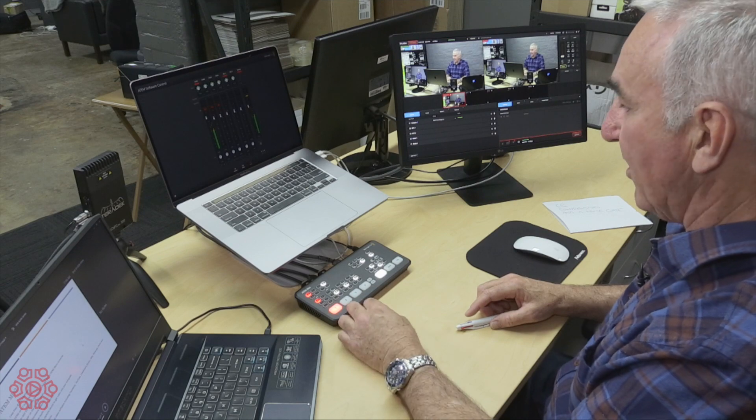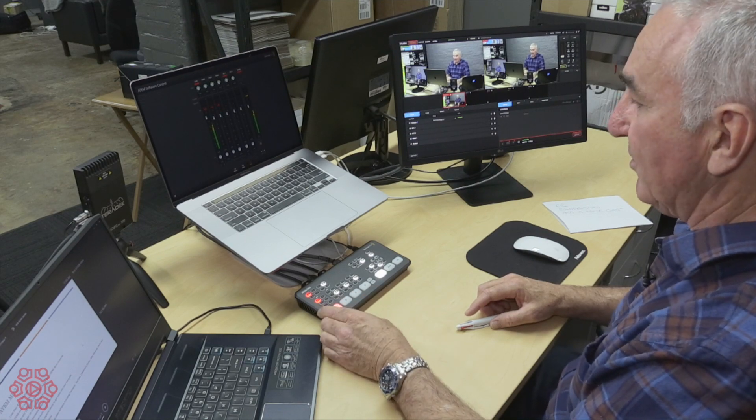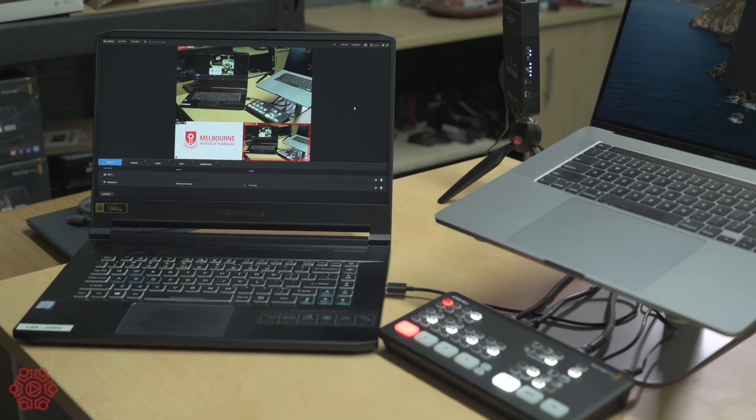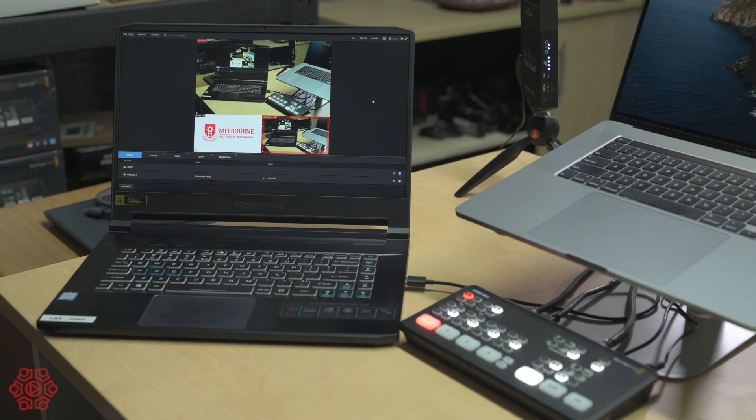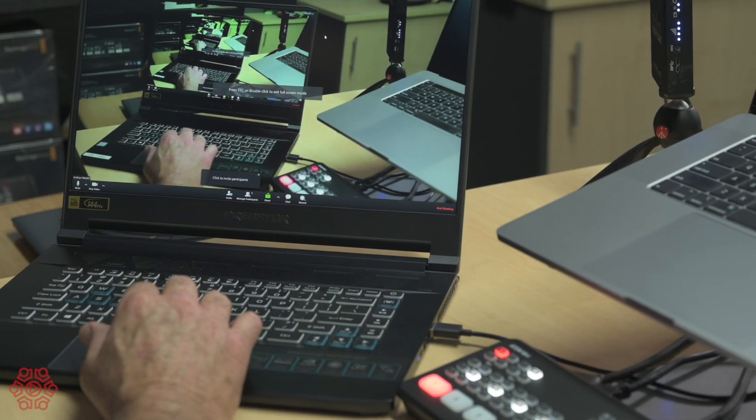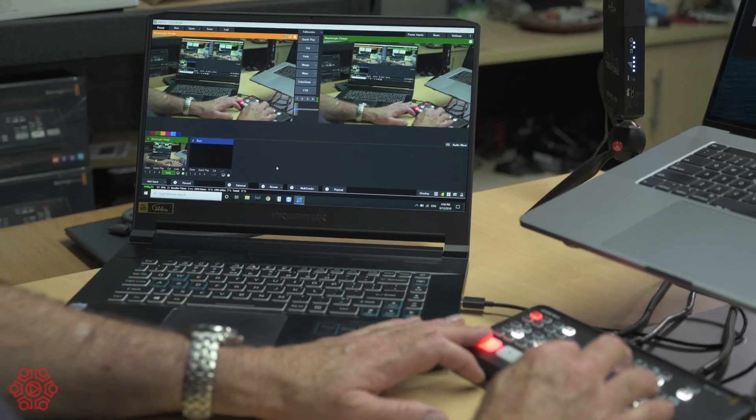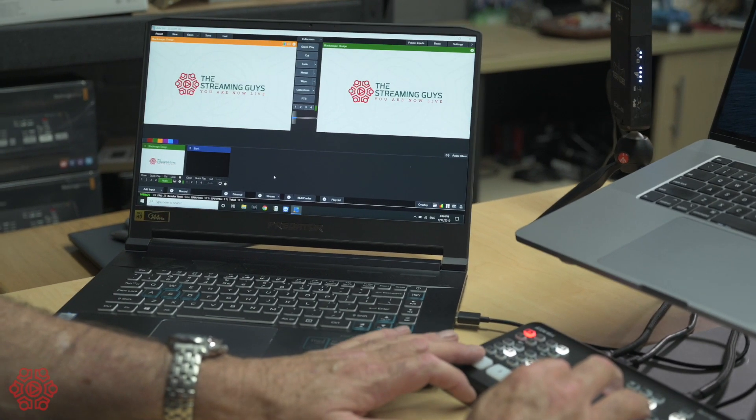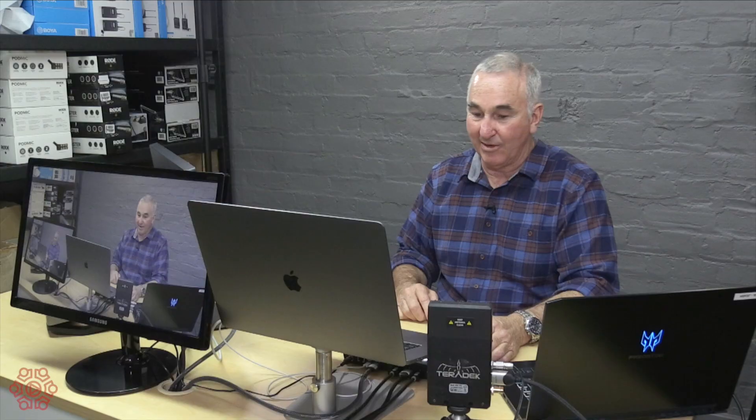As a capture device the ATEM Mini allows you to bring in those three or four inputs, create a project format and plug it straight into your computer with USB 3 or USB-C connectivity and any streaming or video software will recognize the Blackmagic ATEM Mini and bring the video in.